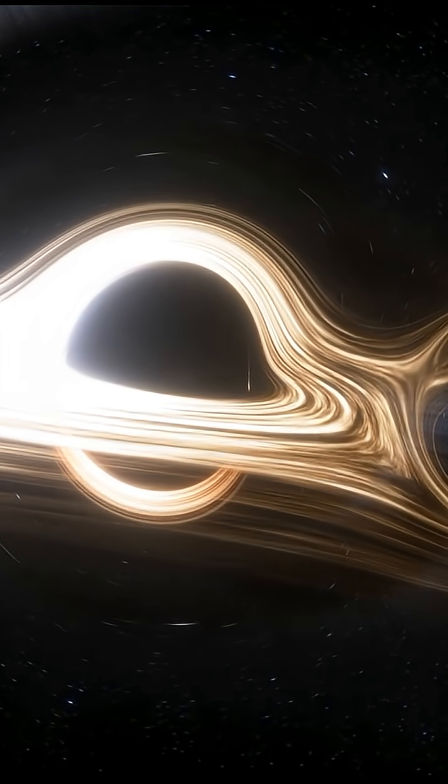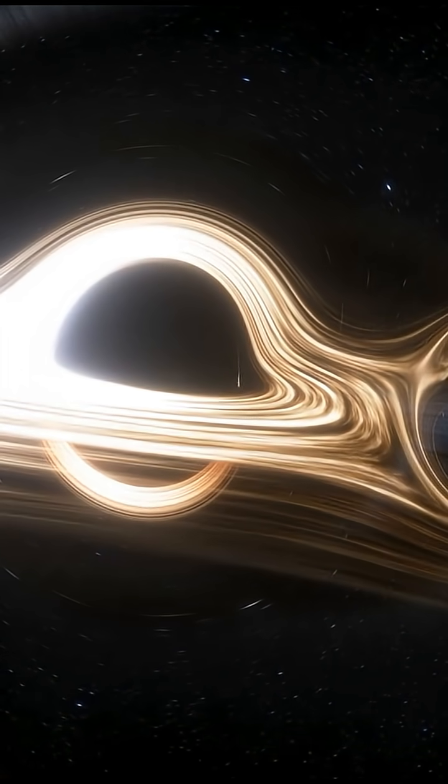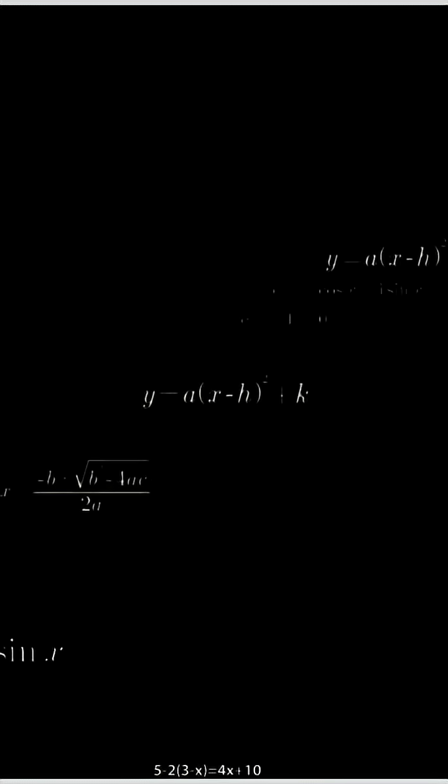A singularity, a point where space is crushed to infinite density, and the universe becomes a mathematical nightmare.